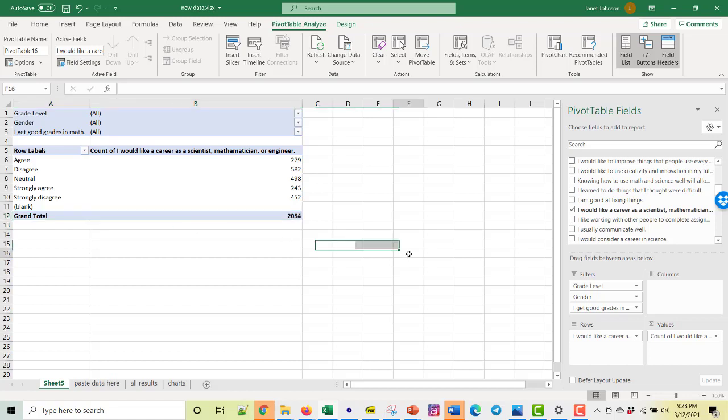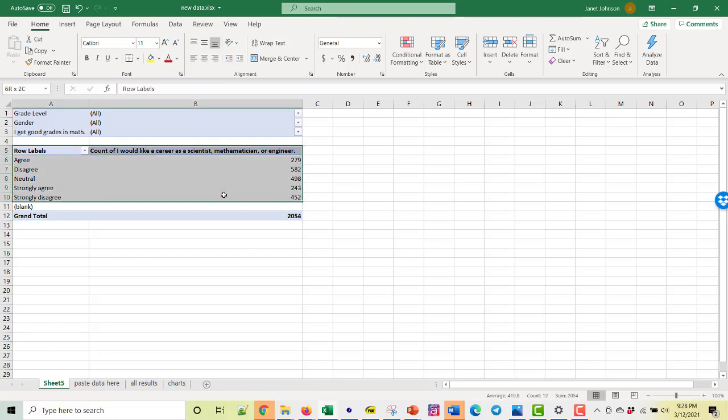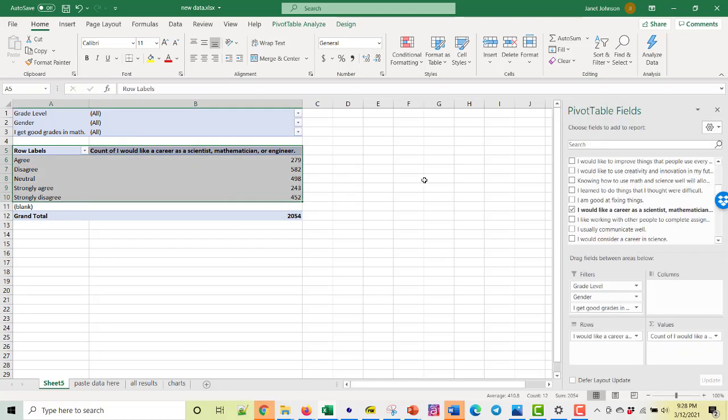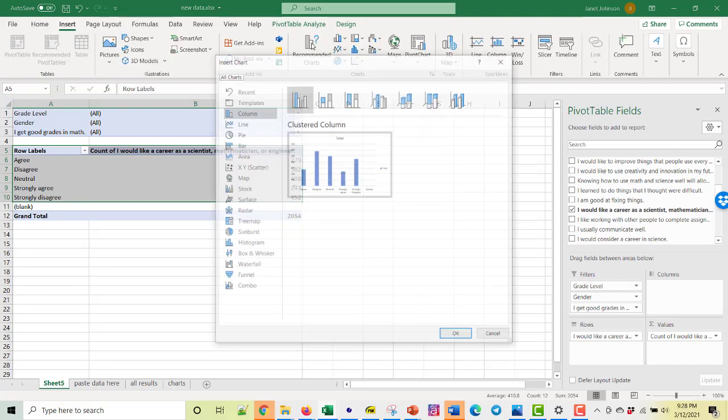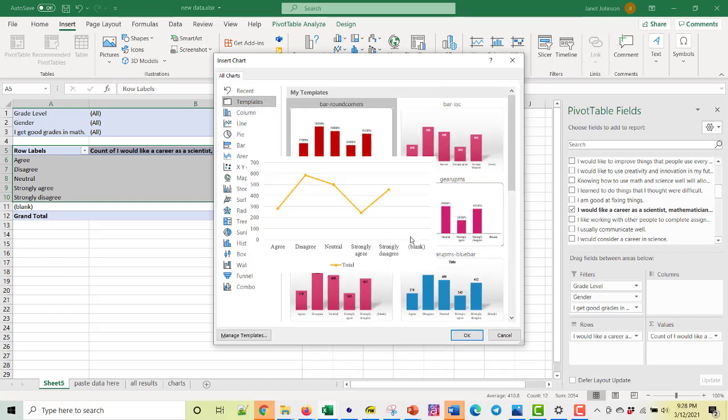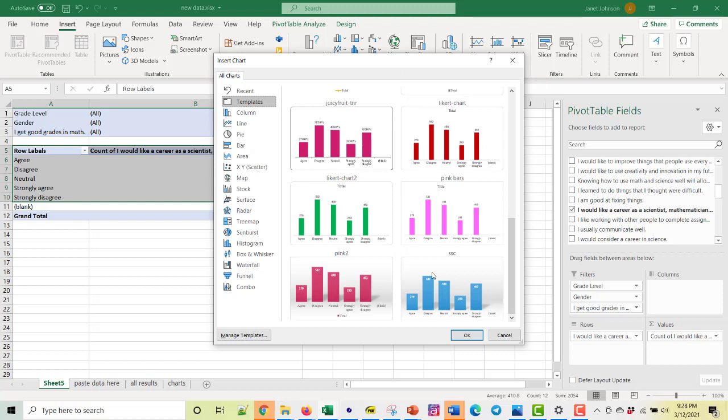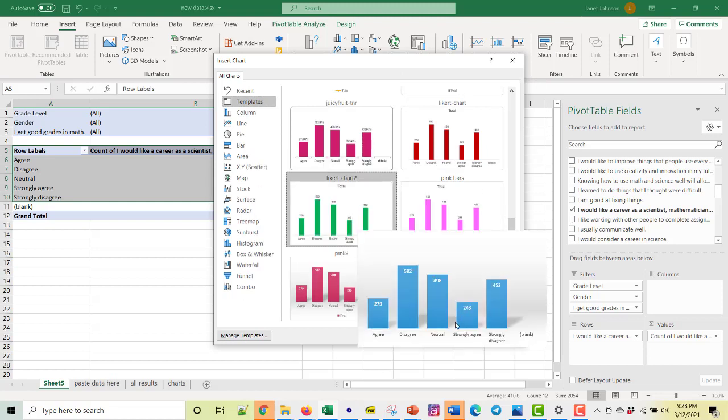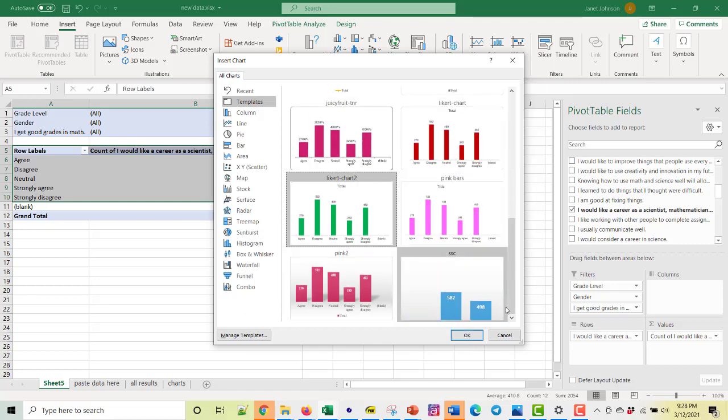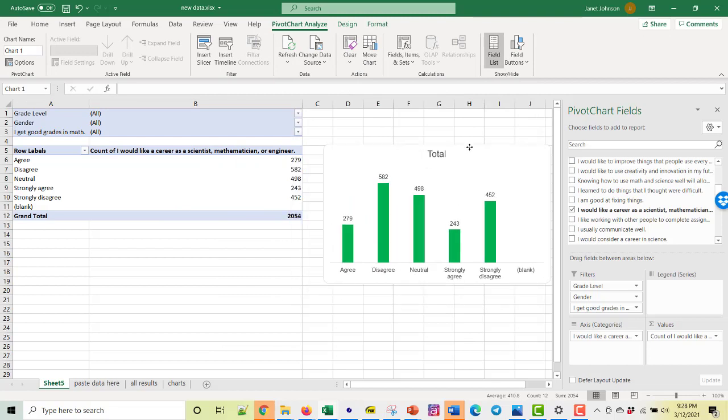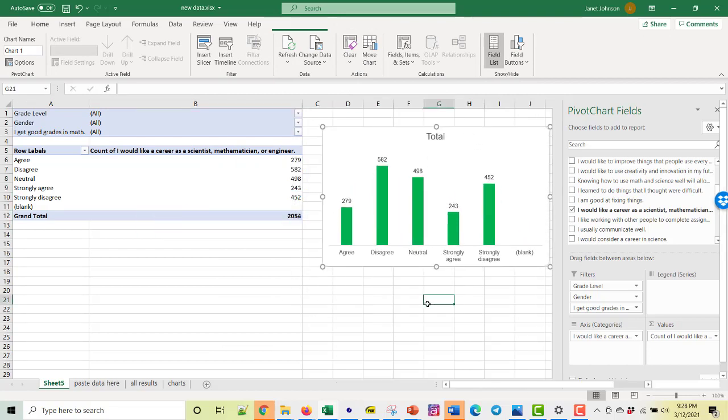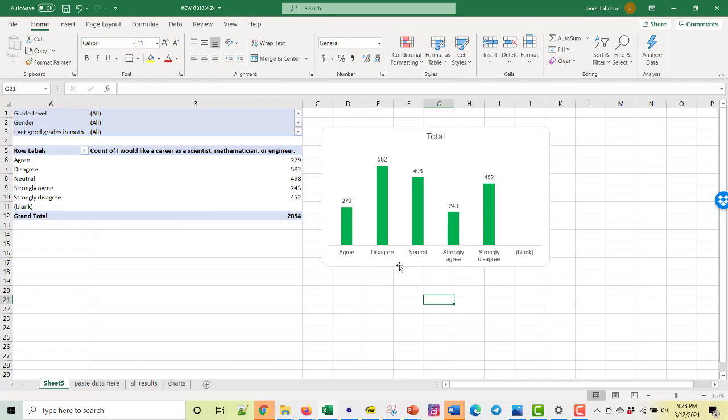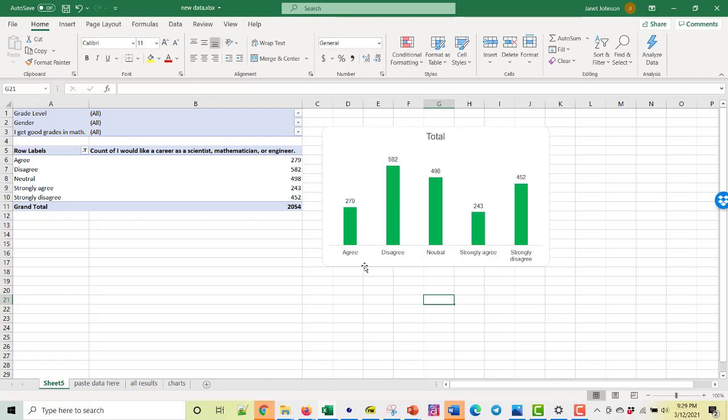And see how they're not in the order we would like them to be in, but that's okay. What we're going to do is graph this, just select it, go to insert, recommended chart. Go to your templates. These are other templates I've made. And we want, we're using Likert chart two. You can use any template you've already made. And this gives us the distribution and notice how they are not in order, but that's okay for now. And let's take blank out. You just click that arrow and you can take the blanks out.